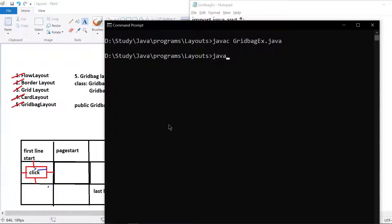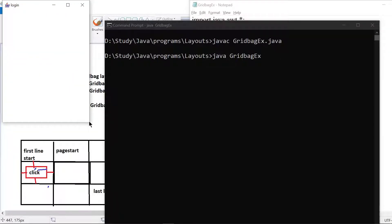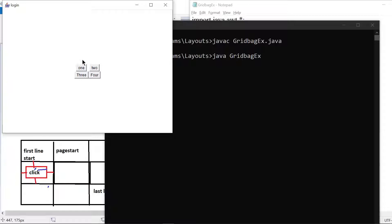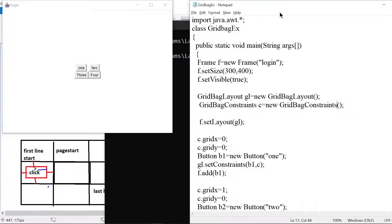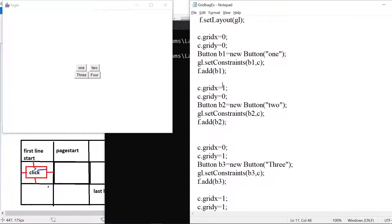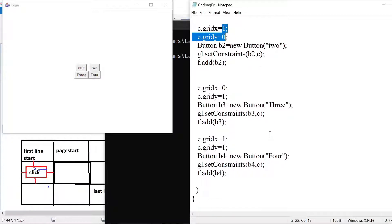Running the program, you can see the output — the complete frame is divided into two rows and two columns. At (0,0) it is placing button 1, at (1,0) it is placing button 2, at (0,1) it is placing button 3, and at (1,1) it is placing button 4.